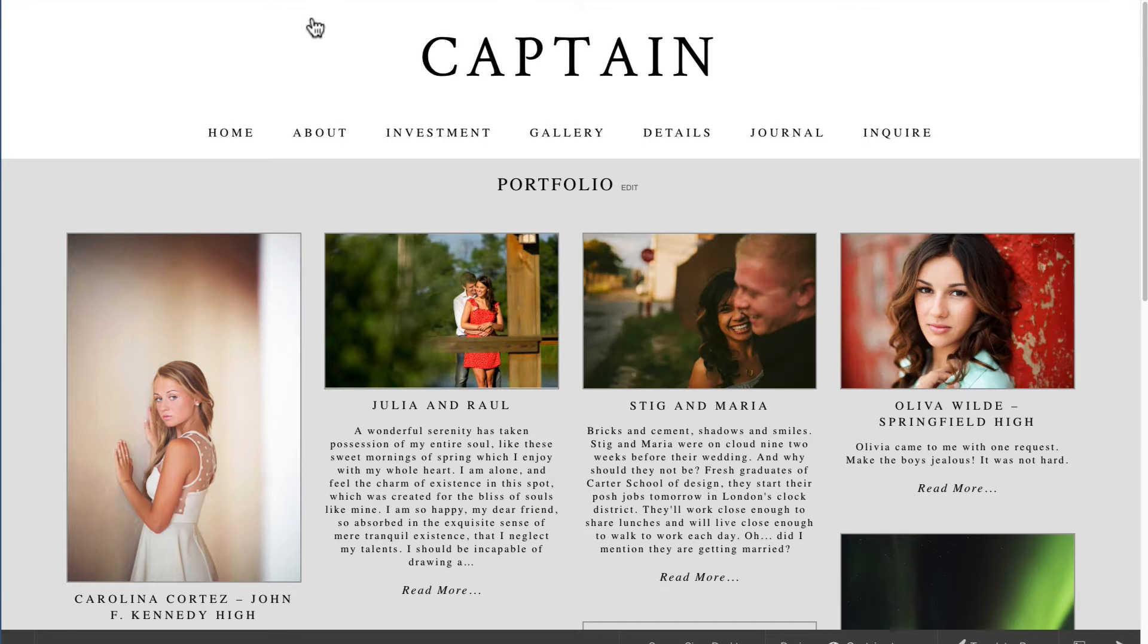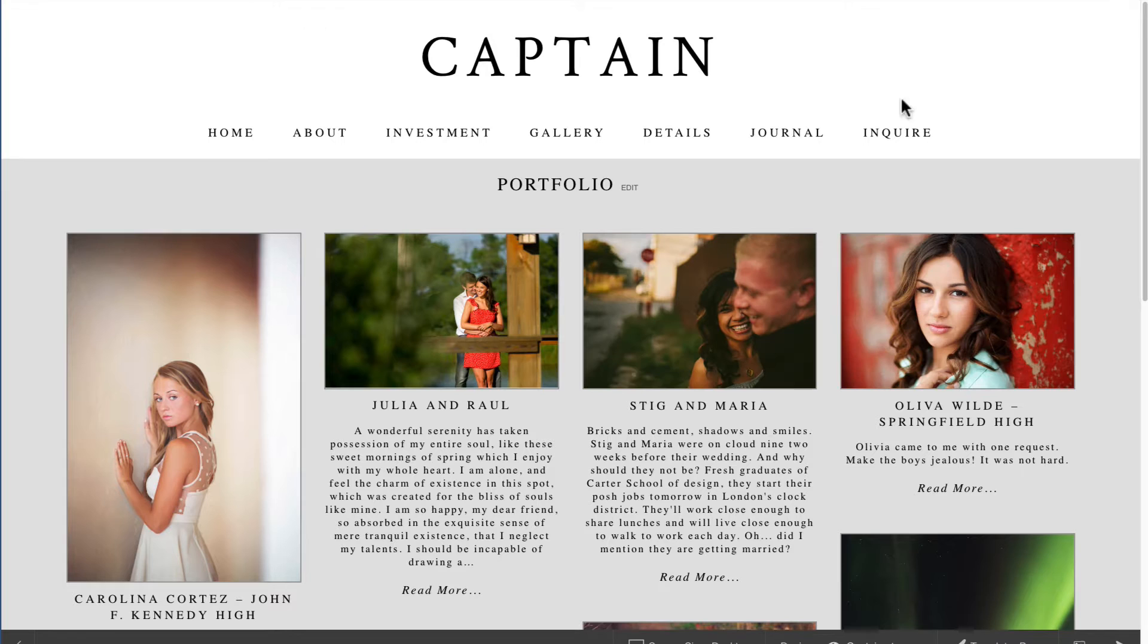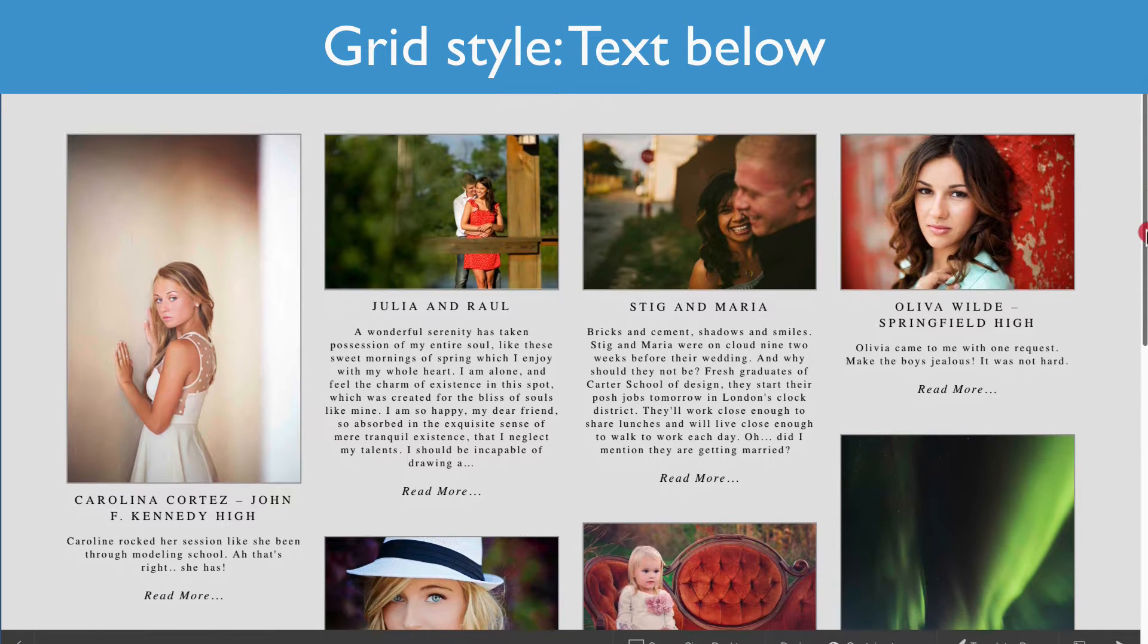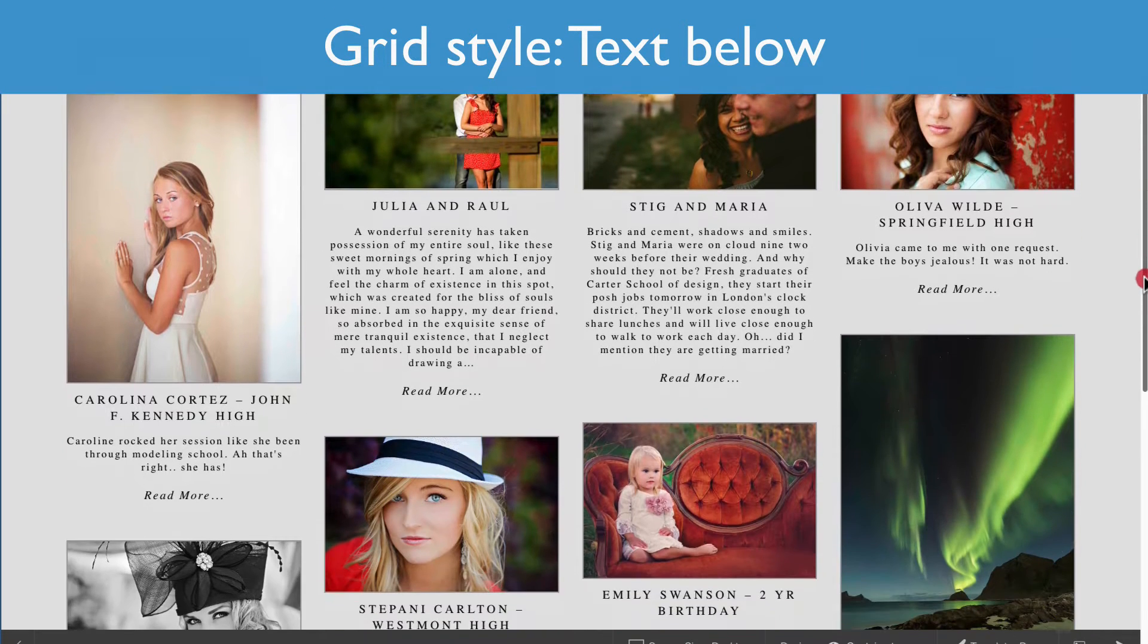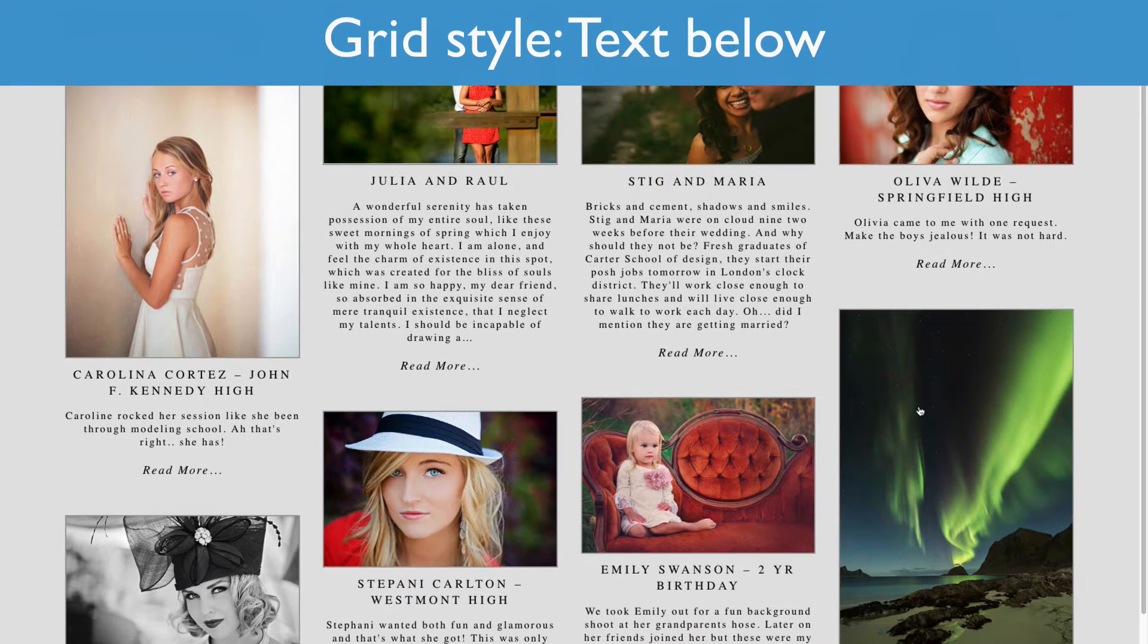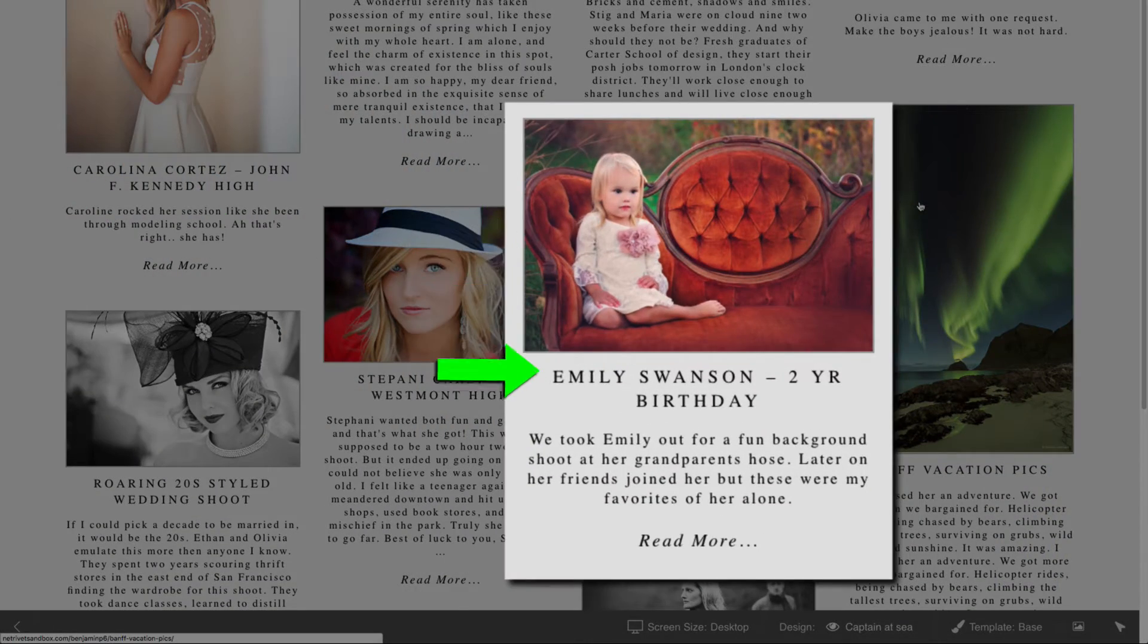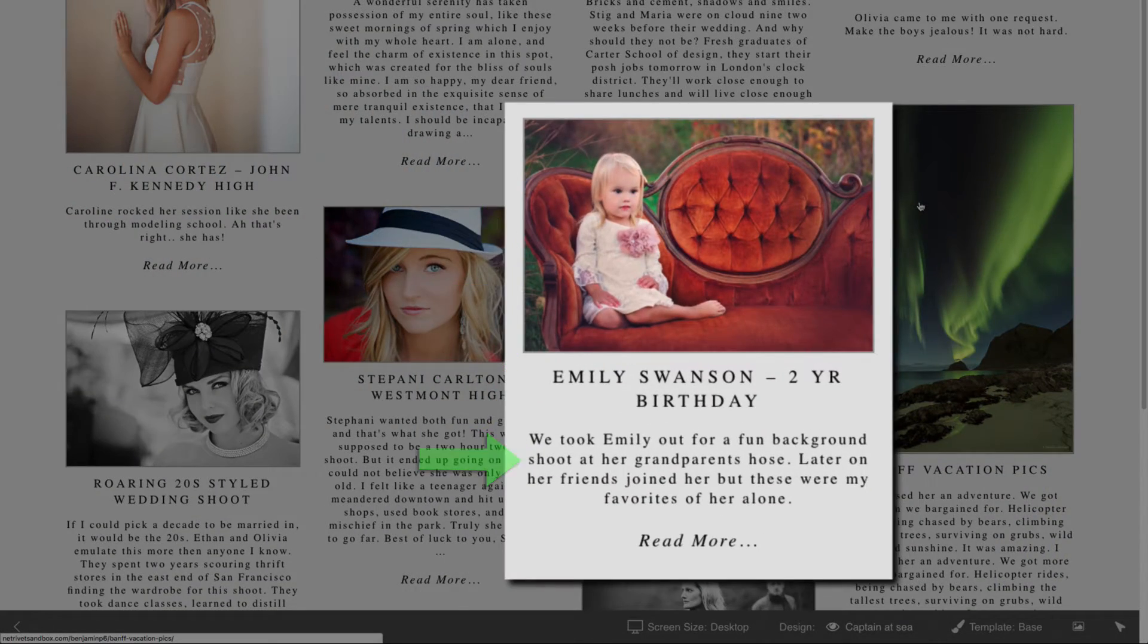There are two styles of grids available. One option is the Text Below style, which is what you see here. It features an image with a title and excerpt text below.